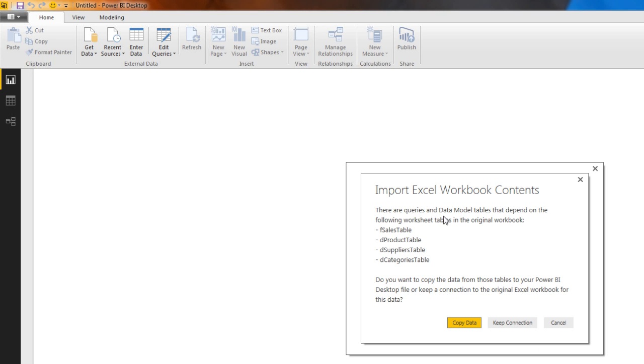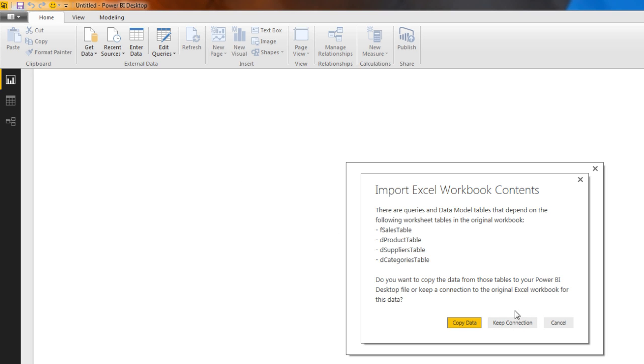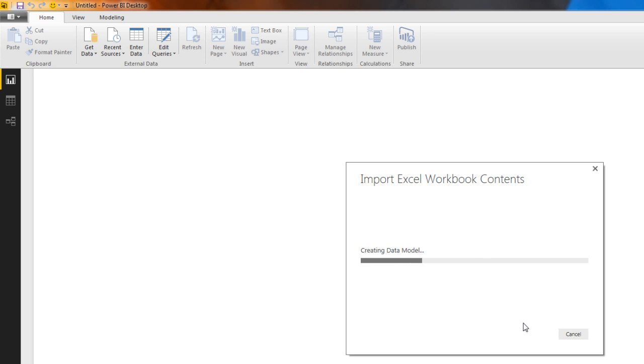This step is asking, hey, there's a data model and it's pulling data from the sheets. Do you actually want to pull the data in? You would say Copy Data, or keep a connection back to Excel. So if you change it over there, it'll change over here also. I'm going to say keep a connection.